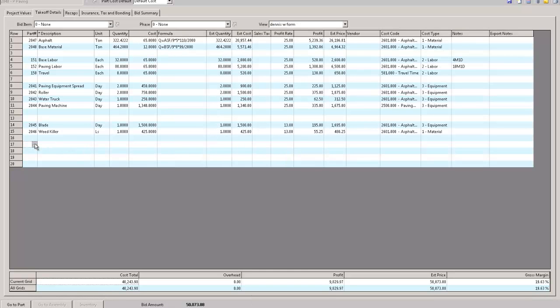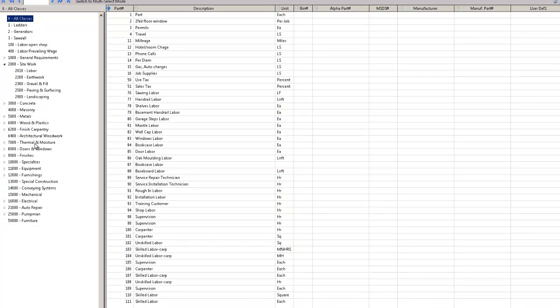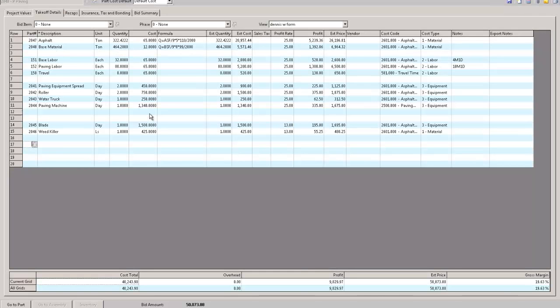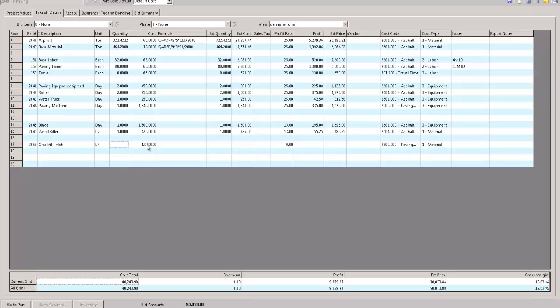And I'm just going to go back into this job real quickly. I did your name so nobody knows who you are. You know what, on this job I need another something. I just go in here, I go to paving and surface, and you know what, I need some crack fill. And I have a hundred and seventy eight feet of crack fill.